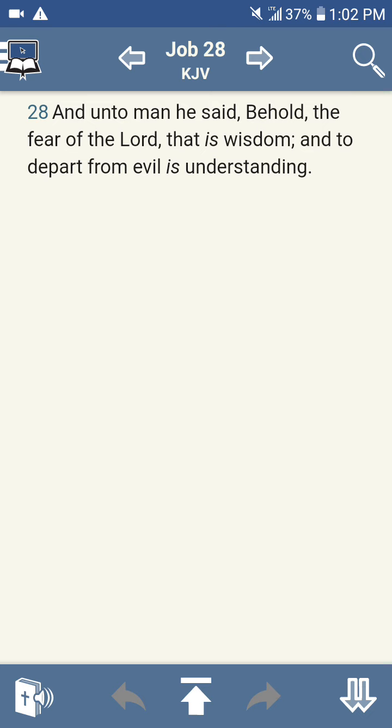The fear of Yehawah-Wah Yehawah-Shah, that is wisdom. And what wisdom is that talking about? It's talking about the wisdom, knowledge, and understanding of the scriptures. You see, that's the fear of the Lord. It reads on, and to depart from evil is understanding.